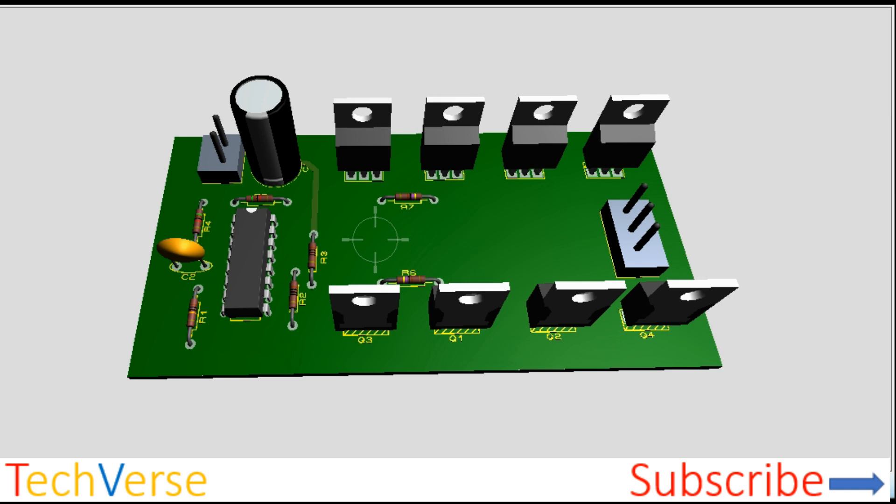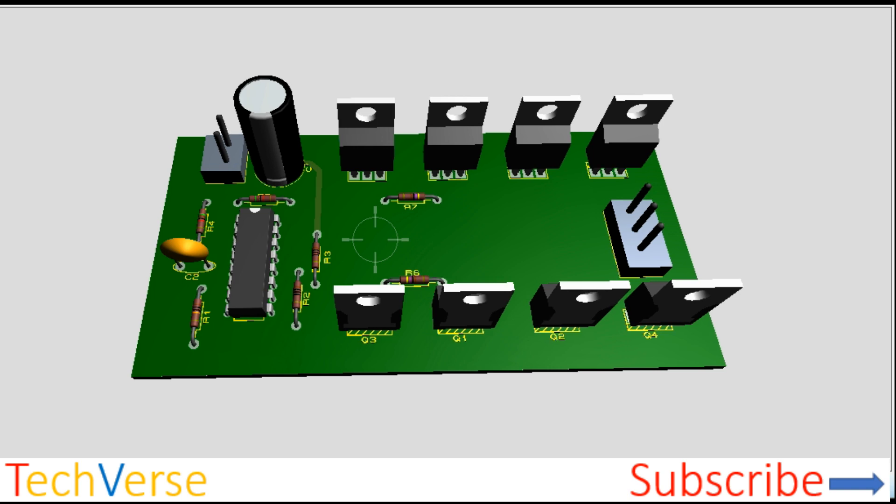So that's all for this 3 kW inverter project. Please do like this video below and subscribe to my channel for more amazing tutorials and projects. I'll see you in the next episode. Have a nice time.